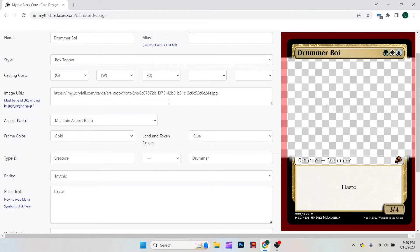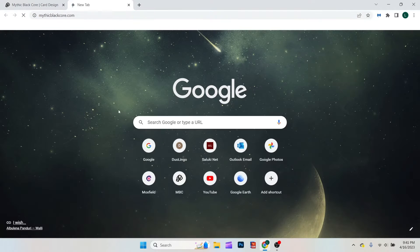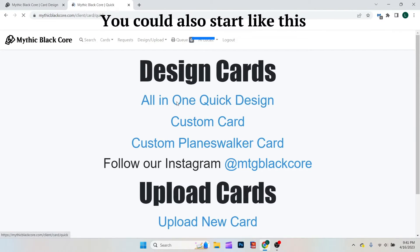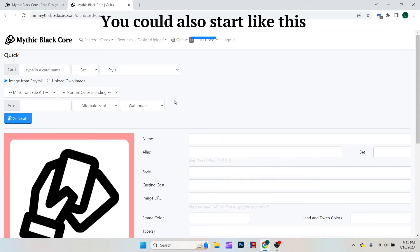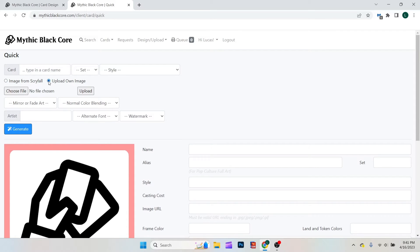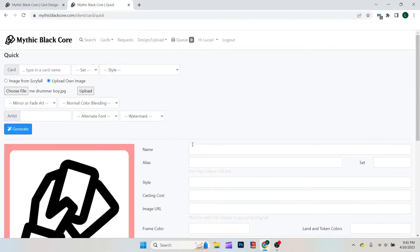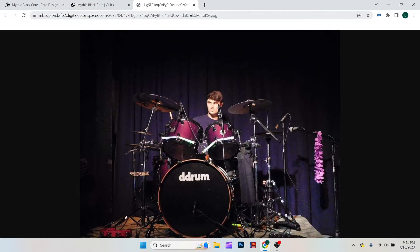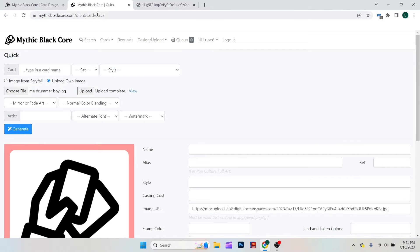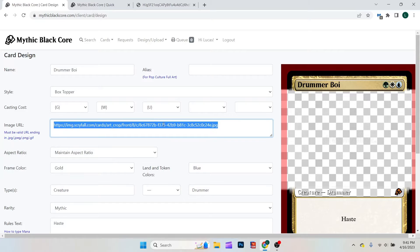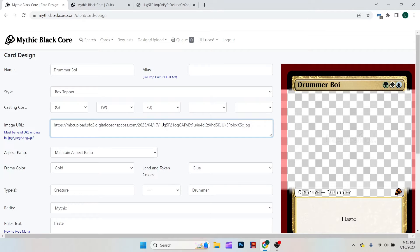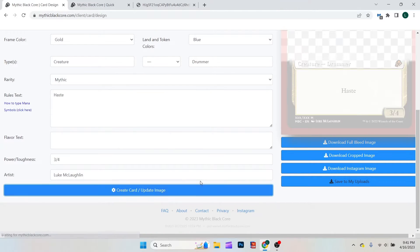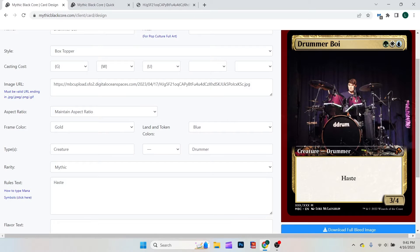So what I have to do is simply open Mythic Blackcore again. But I go into the all-in-one quick design. Upload own image. Choose the file. Upload that from there. Hit view. It'll open a new tab. What I do is simply copy and paste into here. Then hit update image at the bottom. It'll update on the right. And here we go.